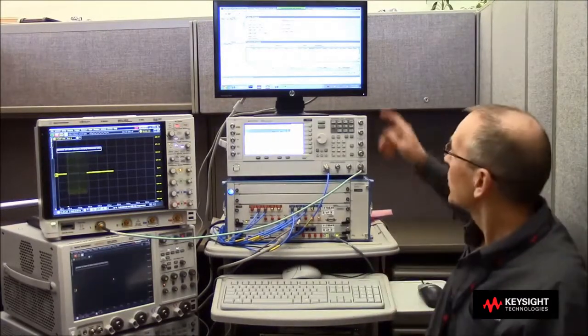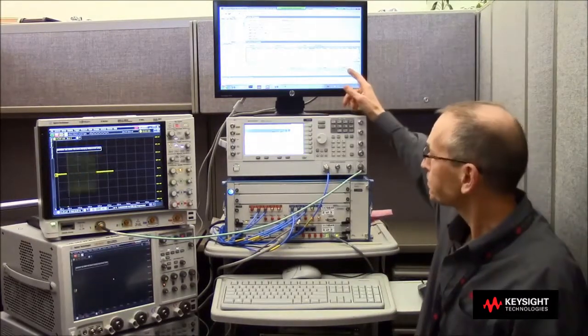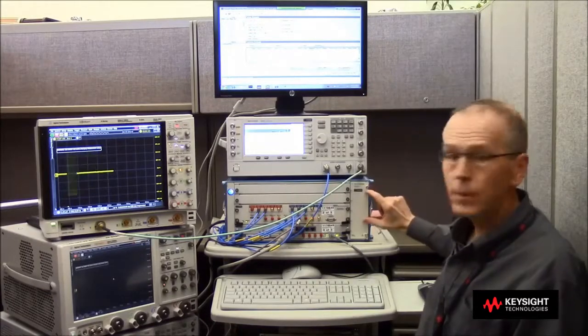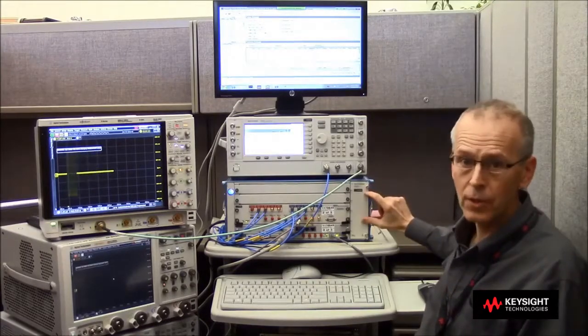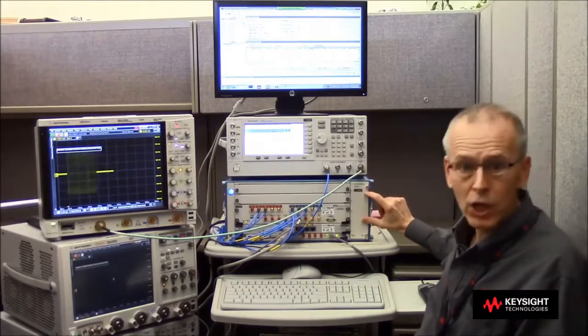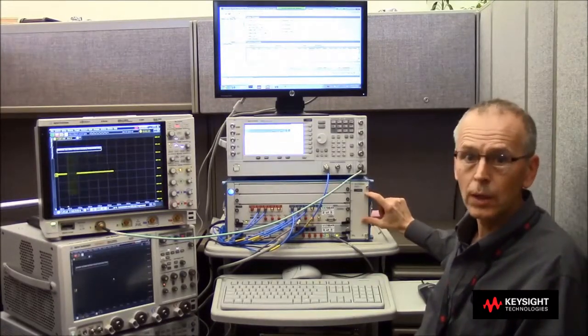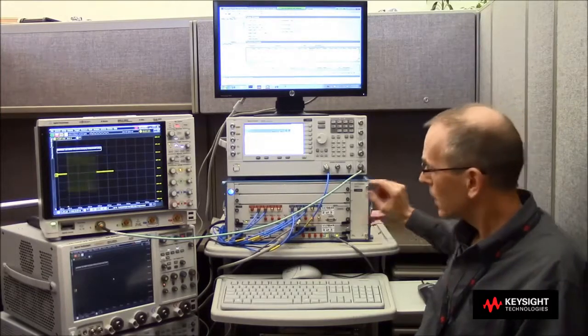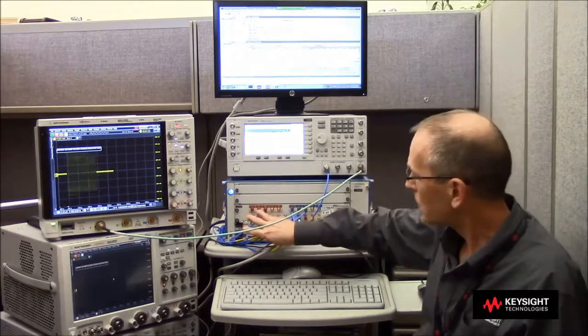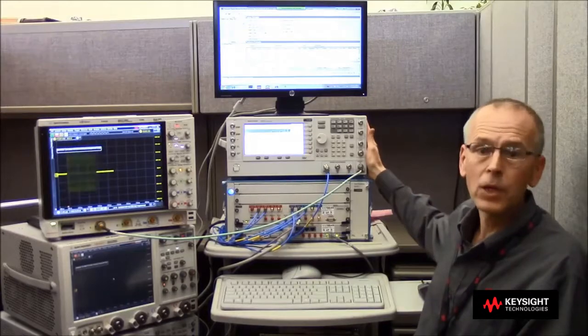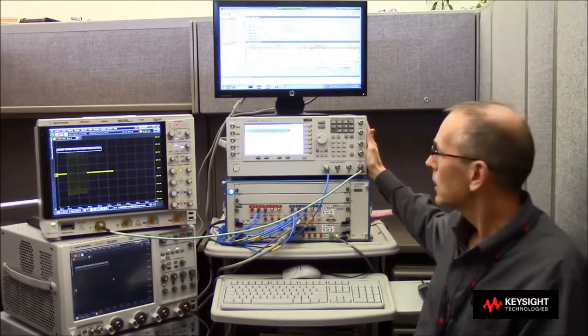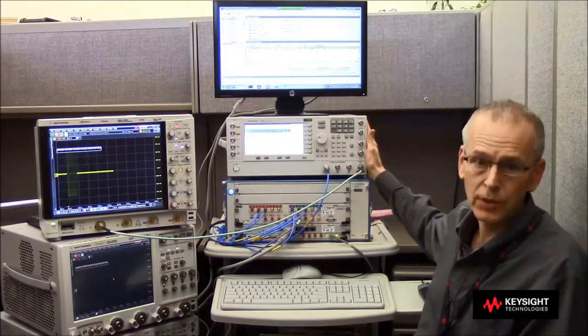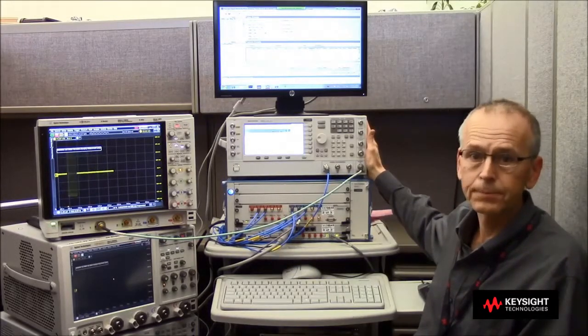The RF pulse signal is being created by Signal Studio Pulse Builder. That's driving an arbitrary waveform generator to put out IQ wideband modulation coming through cables into the wideband IQ inputs of a PSG signal generator.